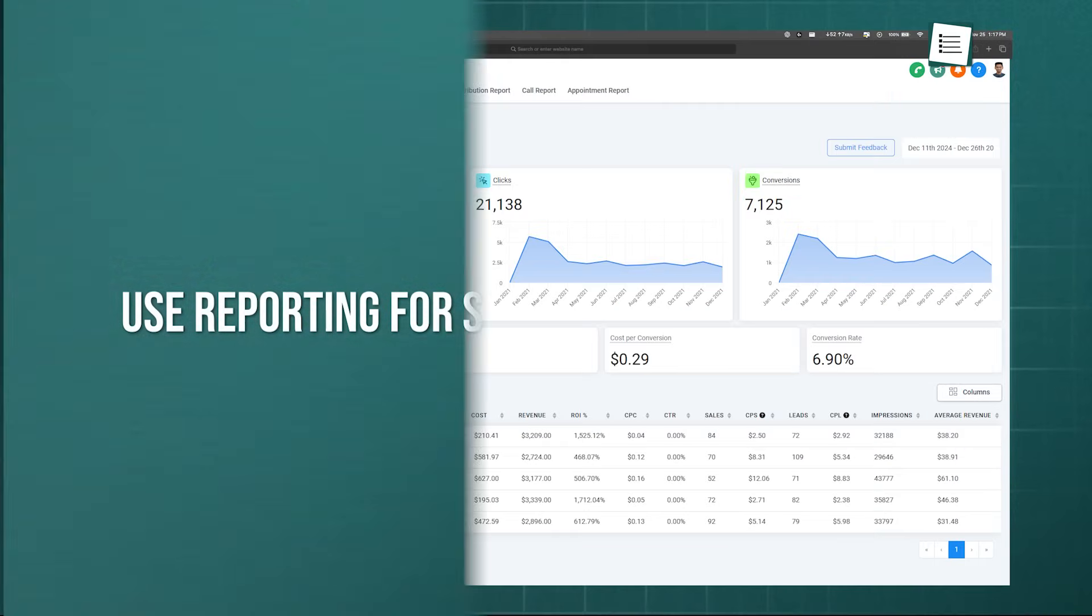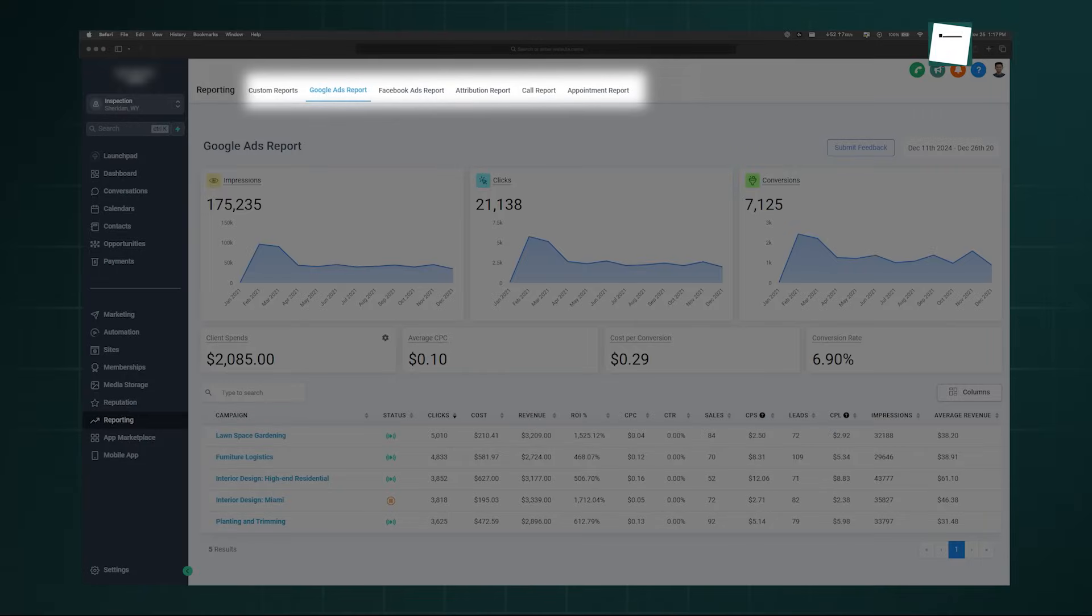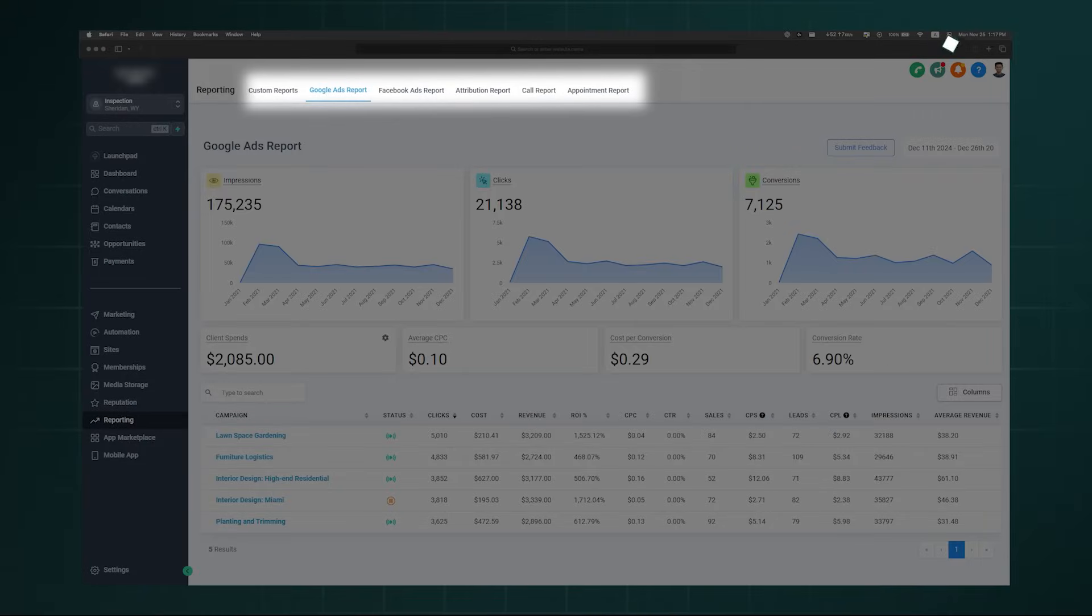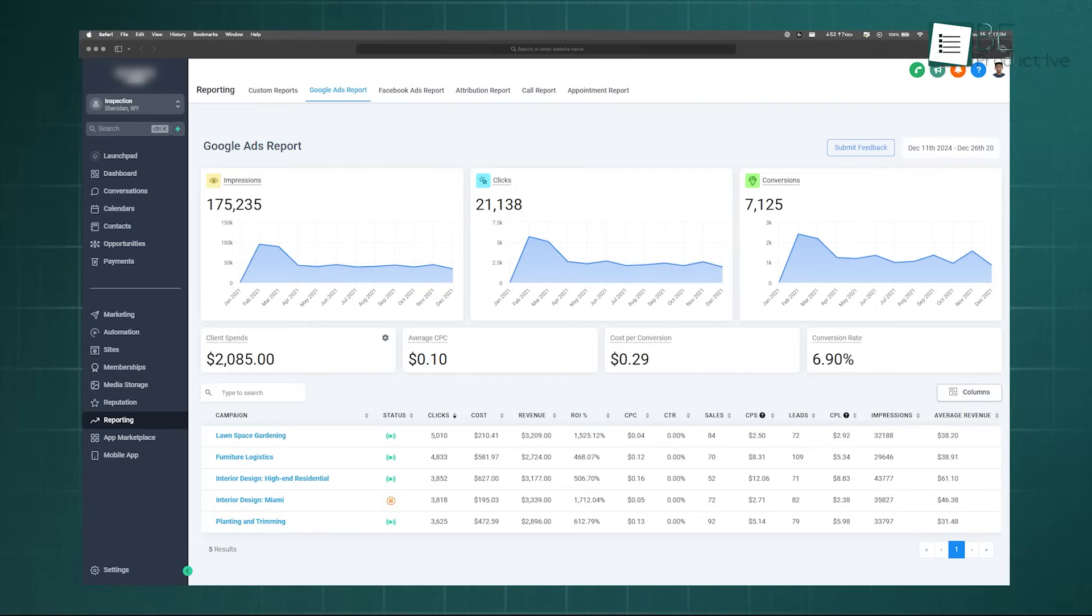High Level's Reporting tab provides a comprehensive suite of analytics tools that give you the hard data you need to make informed, data-driven decisions about where to allocate your marketing budget. While the platform offers dedicated reports for Google Ads and Facebook Ads, the Attribution Report is the true plus. This report connects your marketing efforts directly to tangible business outcomes like Opportunities won and Revenue closed.